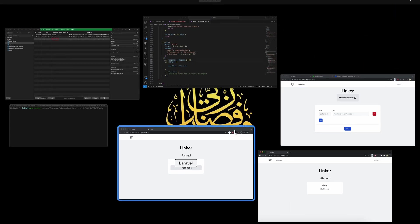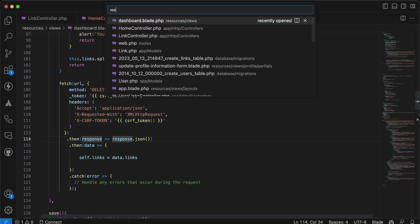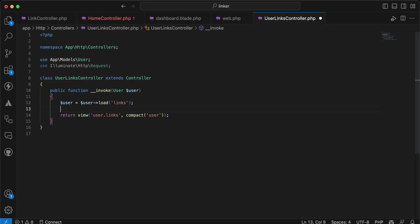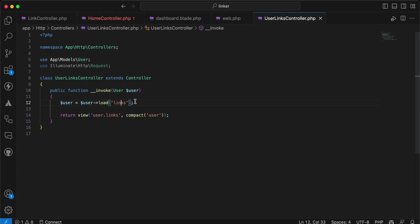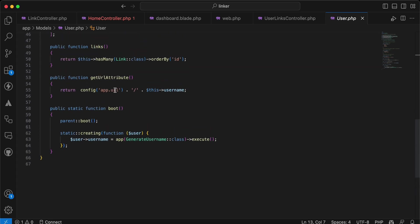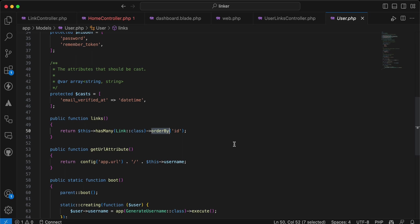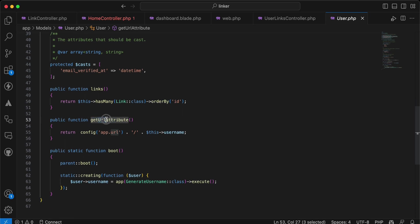In web routes, I created a GET route using route model binding — by default it uses username, not id. In my UserLinksController I return the selected user and load their links using the relationship. In the User model I have a 'hasMany' links relationship ordered by id from latest to oldest.